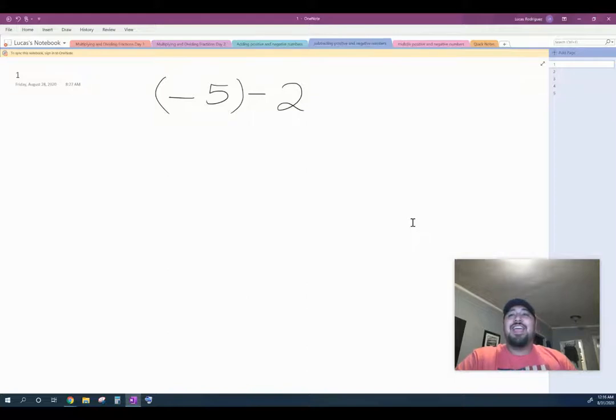Hey everybody, welcome to another video lesson. Today we're going over subtracting positive and negative numbers.